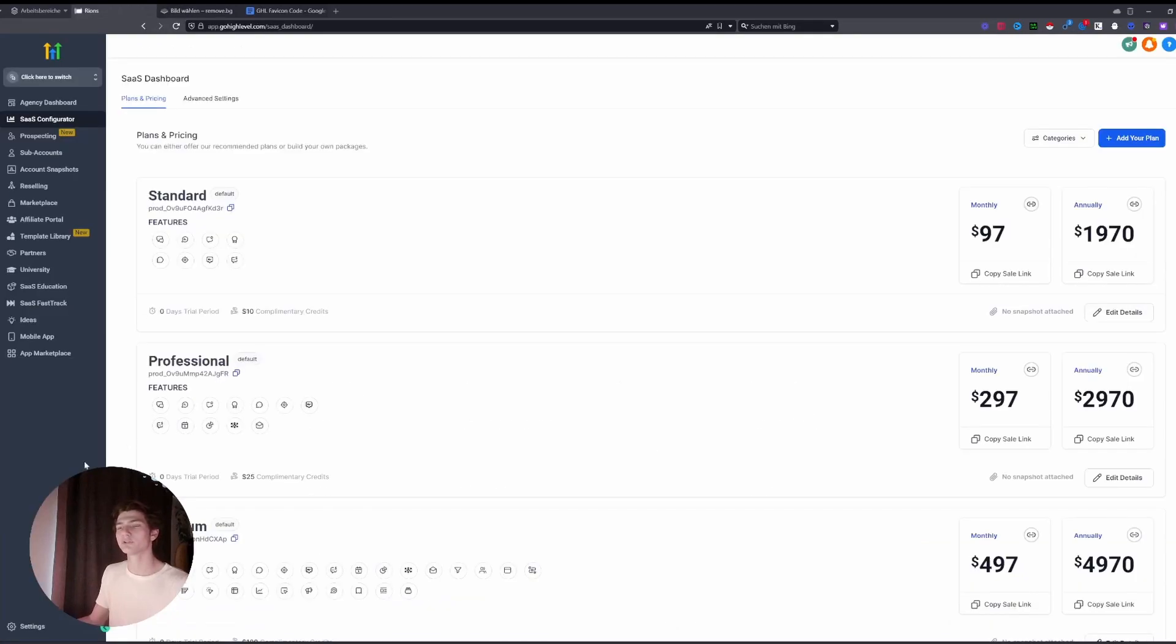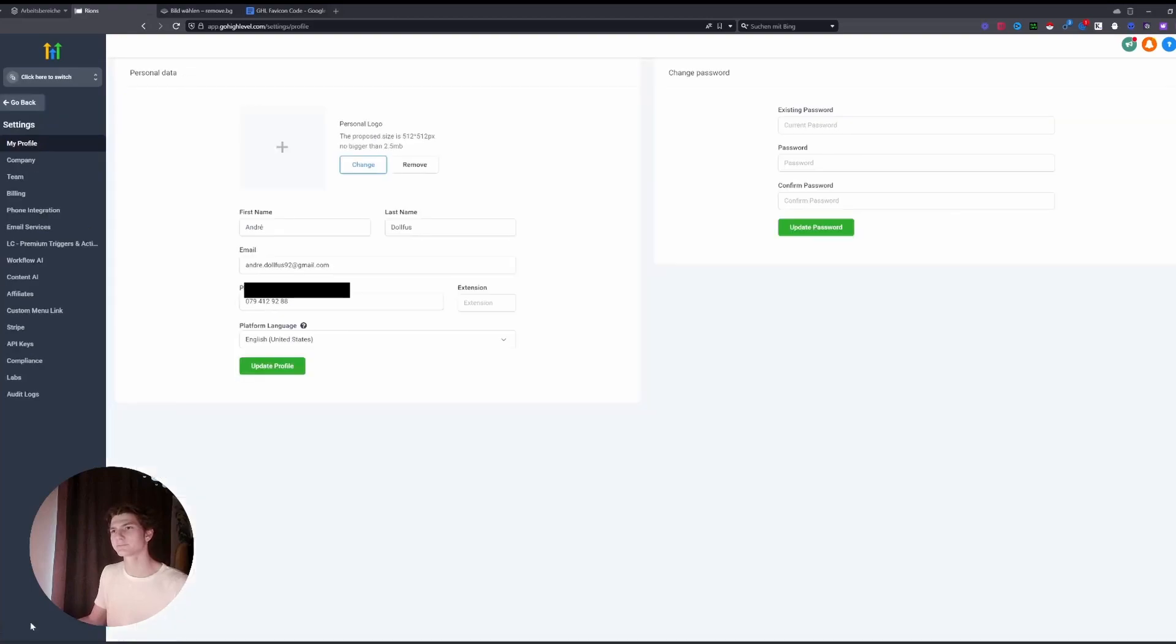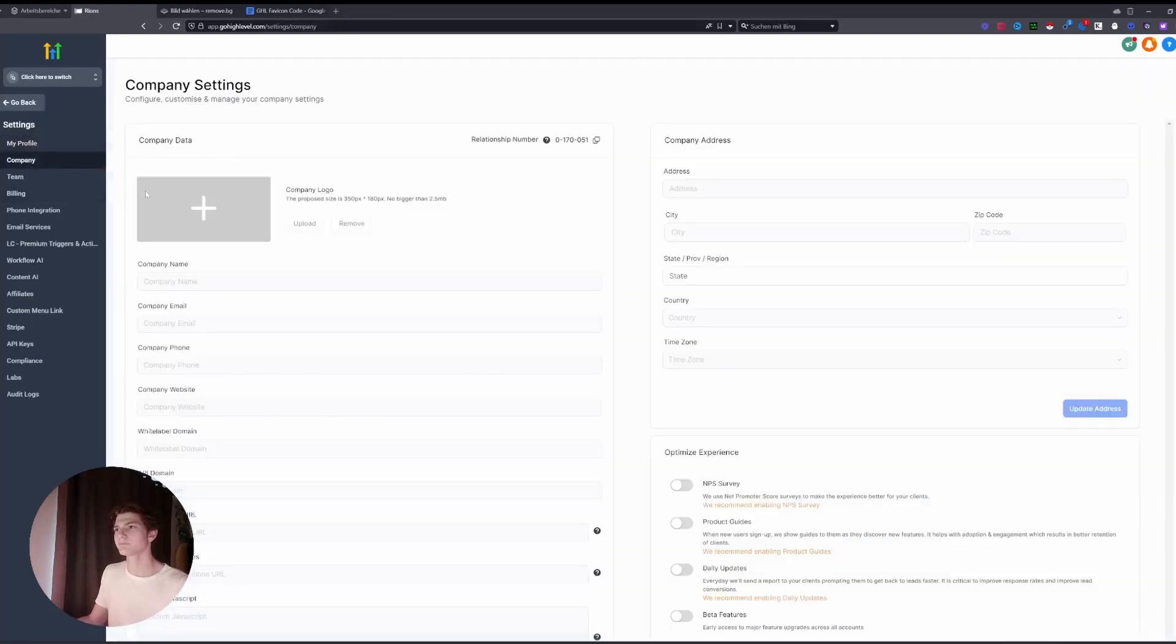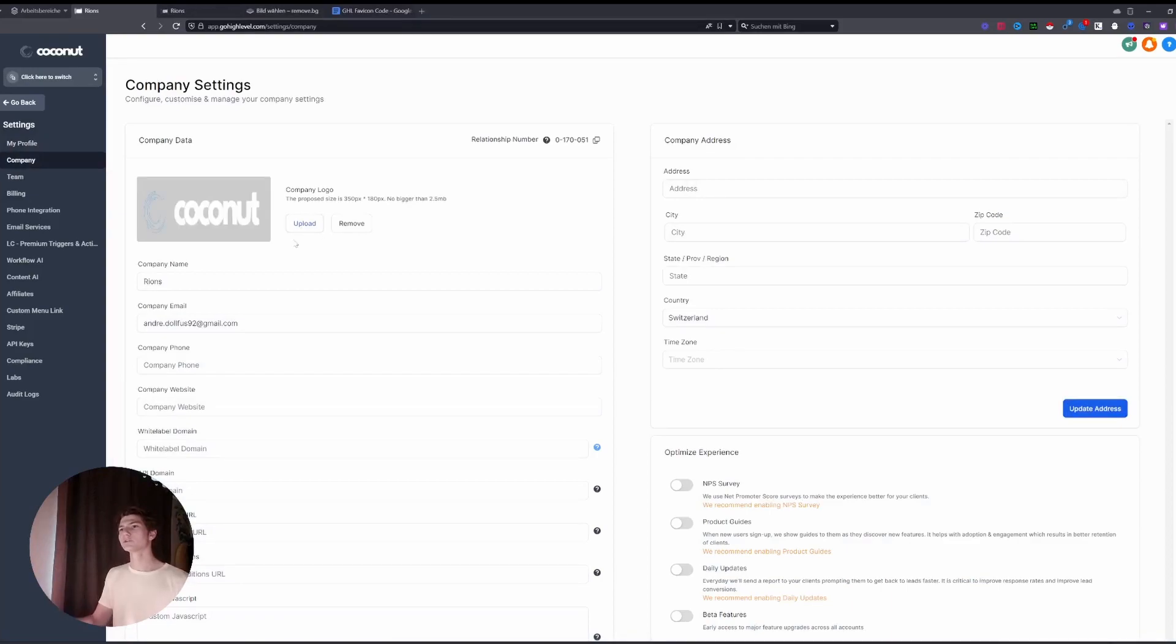So what you gotta do is in the agency view, you go to Settings to Company. And here you upload your letter logo. Once you have done that, you will see it looks really bad up here.